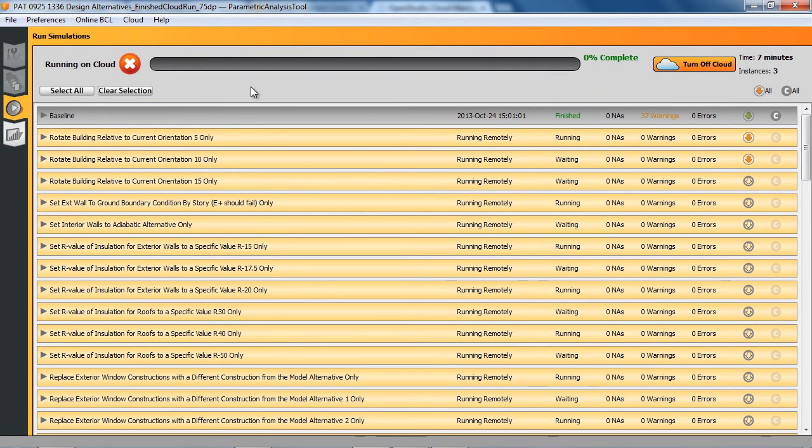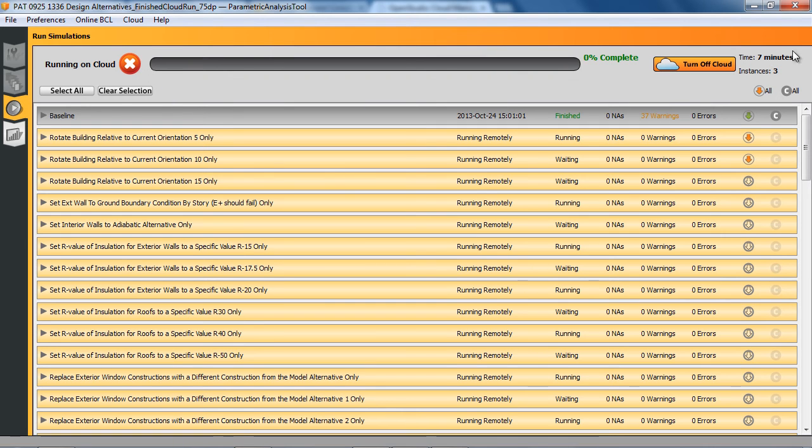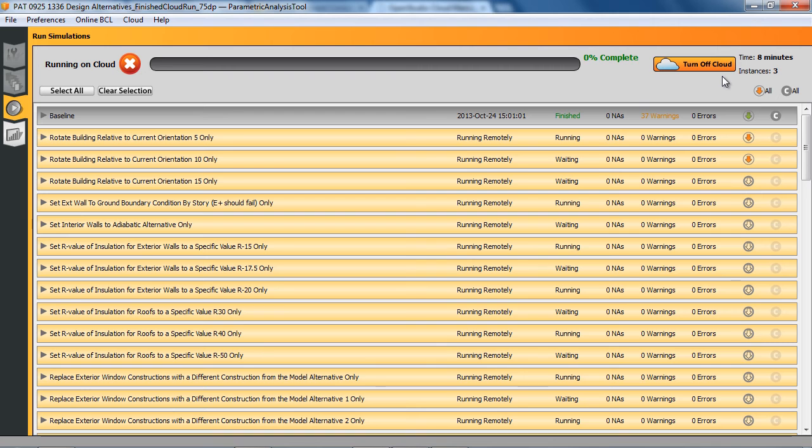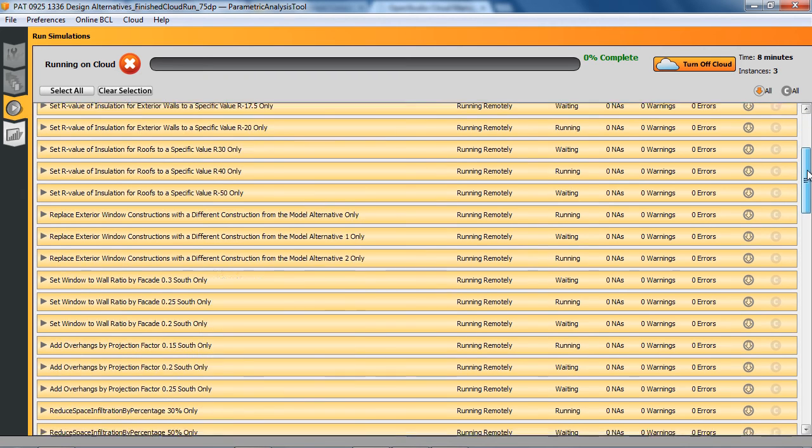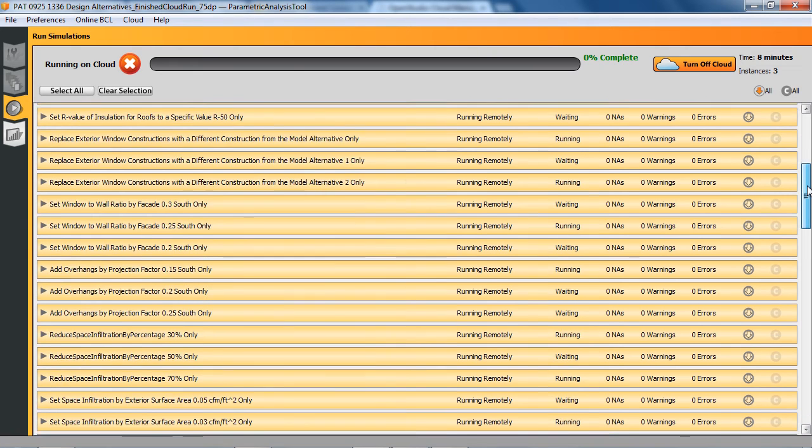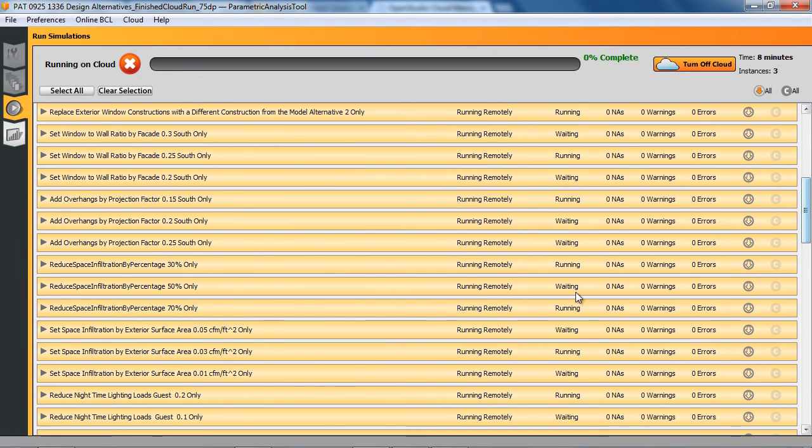We can see now that it says running on cloud instead of starting. And we do have an option to stop the job, but I won't. And this seven minutes here is since we first clicked the cloud button. So it took anywhere from four to six minutes to turn on the cloud and then a few minutes to upload all the data points and get the jobs running. It will not necessarily run them right now in the order you see. So some of them are running here and some of them are waiting.